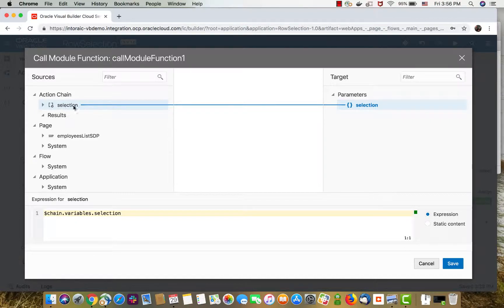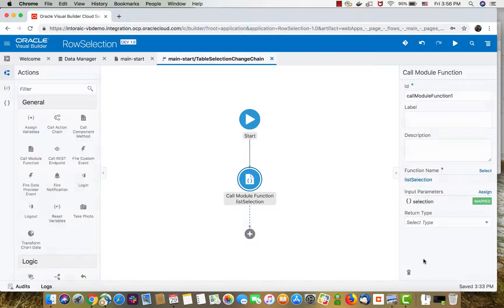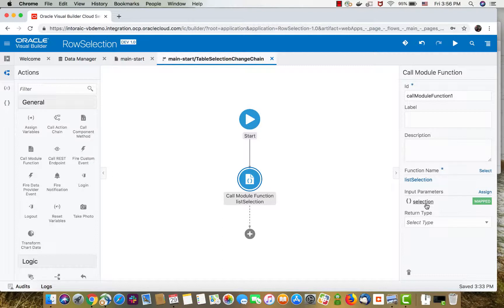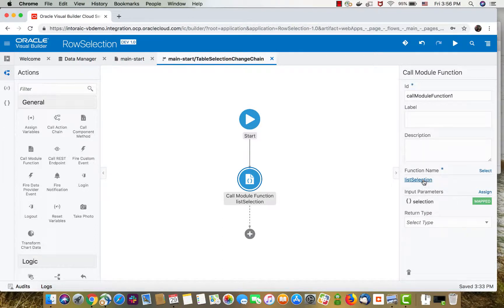It's an array of the selected rows, but it's in a strange format. So we're going to show you how to work with this. We're passing this as an input parameter to this function.